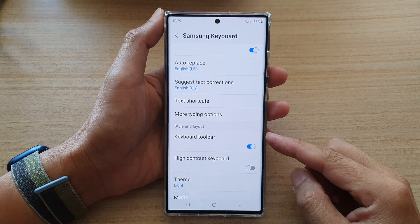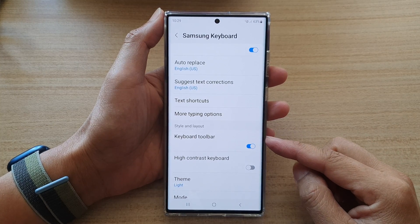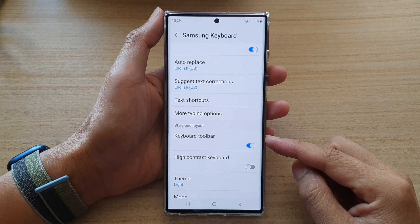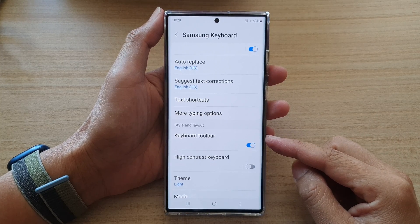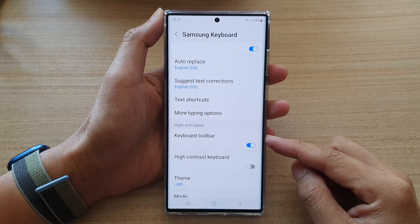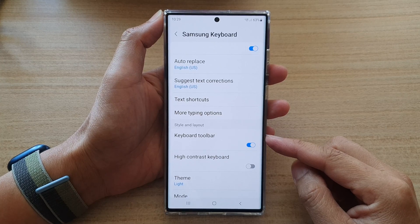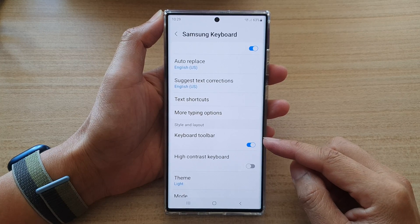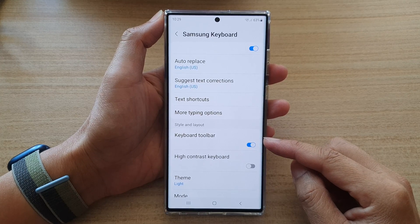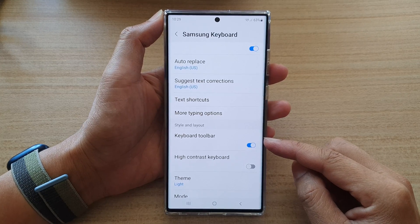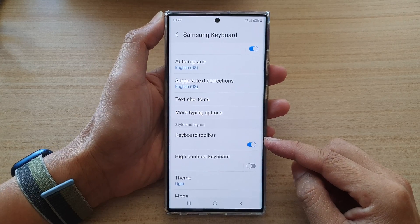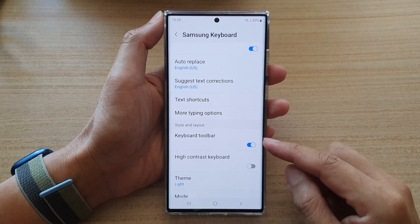Hey guys, in this video we're going to take a look at how you can enable or disable the keyboard toolbar on the Samsung Galaxy S22 series.